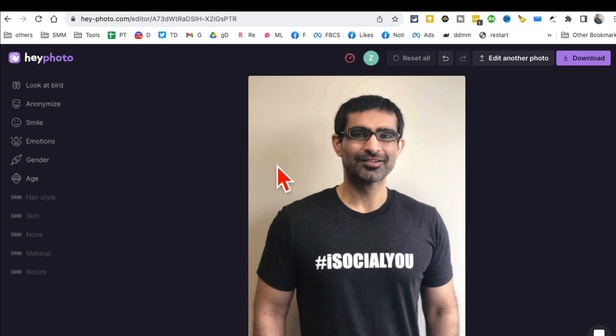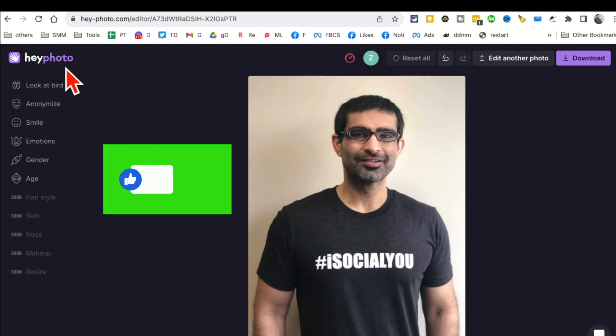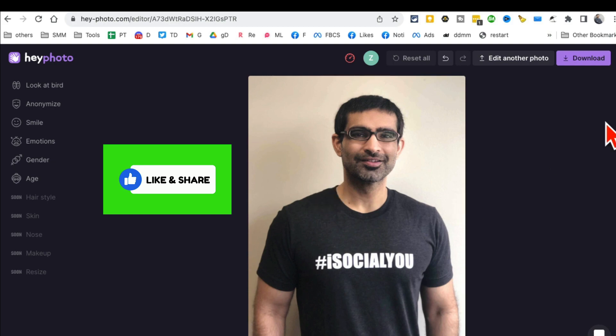So many things you can do with this AI tool — HeyPhoto.com. Any questions, let me know. Before you go, like and share this video so more people can see this. Now let's watch the next video together — bye for now!